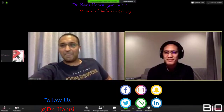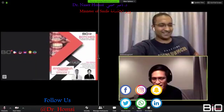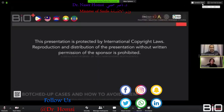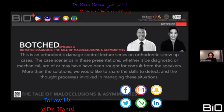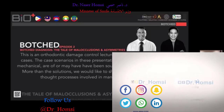Thank you, Dr. Adish. Thank you everyone for coming to our webinar BOTCH — our orthodontic damage control lecture series. Today is the second episode: 'The Tale of Malocclusion.' Dr. Adish and I came up with the idea of talking about our cases — specifically our botched ones — so that other people could learn from our mistakes.